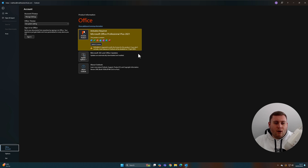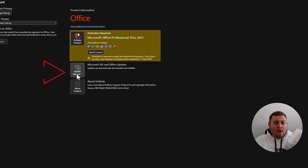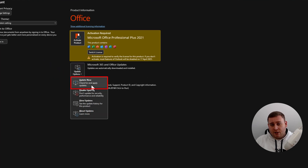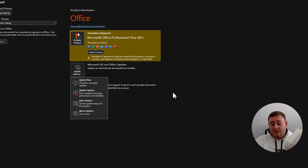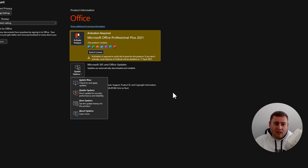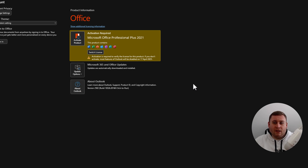Click on Update Options and first make sure your version of Office is actually up to the latest version. Click on that, a little box will appear, and it will begin updating. Once it's updated — or if it has an update to do — it will restart and bring you back into the classic version of Outlook.